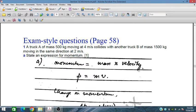Bismillahirrahmanirrahim. In this session we will discuss the exam style questions for momentum topics for IGCSE and O-level students.